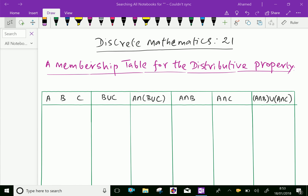Welcome to aminacademy.com. In discrete mathematics, let us discuss about a membership table for distributive property in sets.